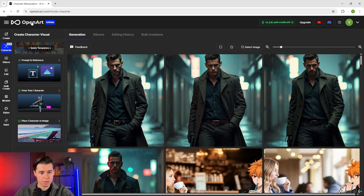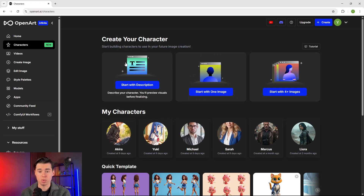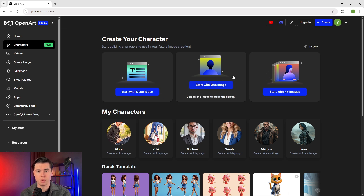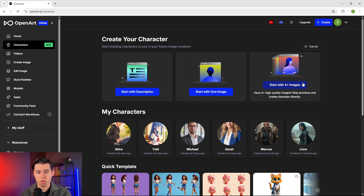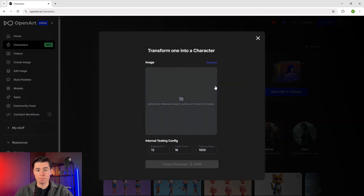When it comes to creating consistent characters, OpenArt gives you three different options: creating a character using just a text description, starting with a single reference image, or using multiple images to train a custom character. We're going to focus on the single image workflow — taking just one photo or AI generated image and turning it into a consistent character. Click 'start with one image' under the character creation options.